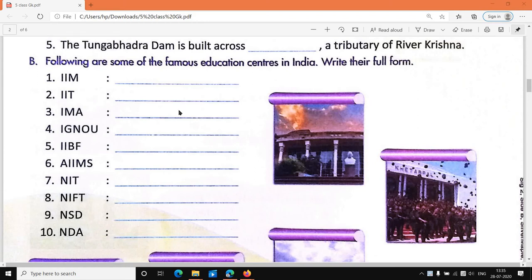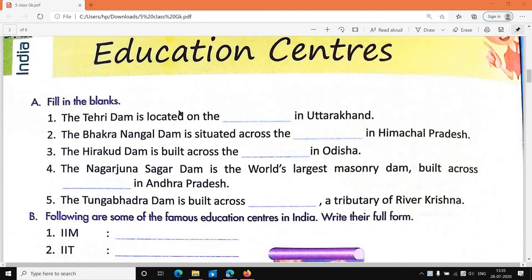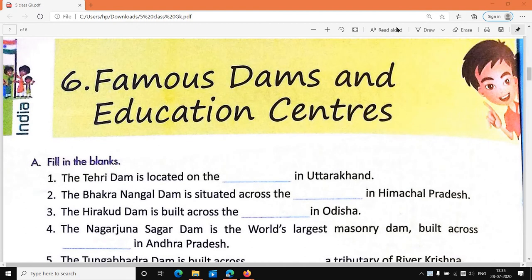Hello Bacho, welcome to Cosmo International School. Today we will discuss about 5th class GK lecture.